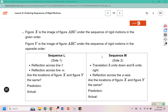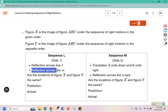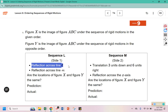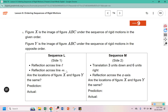To begin, we are going to make a prediction for each of these sequences. Figure X is the image of figure ABC under the sequence of rigid motions in the given order — meaning the reflection across line L first and then across line M. Figure Y is the image of ABC under the sequence in the opposite order, reflecting across M first and then over L second. Our job is to predict: are the locations of X and Y the same?